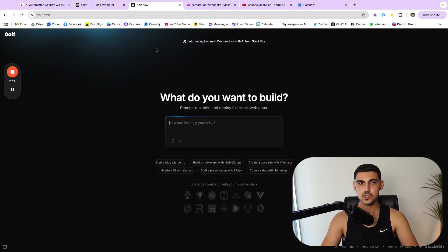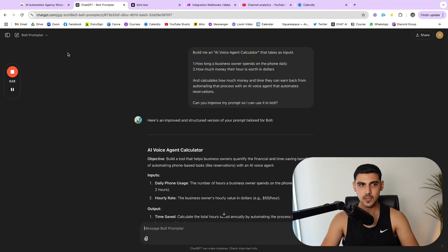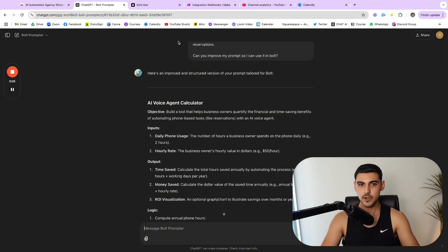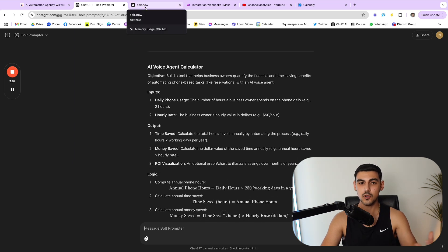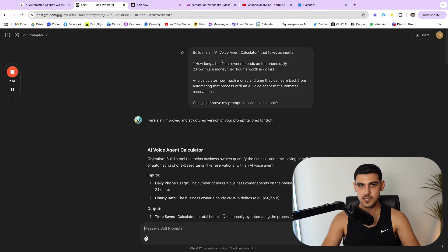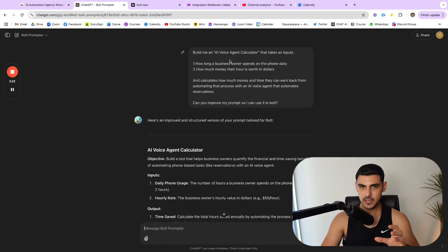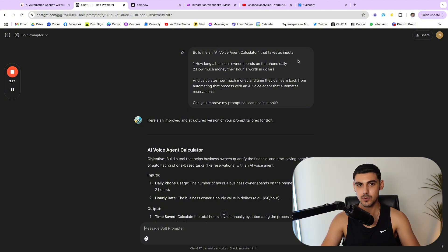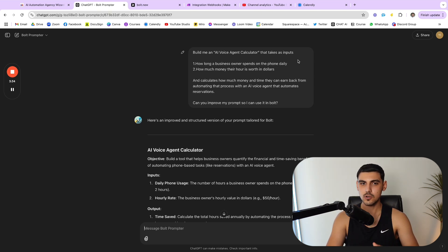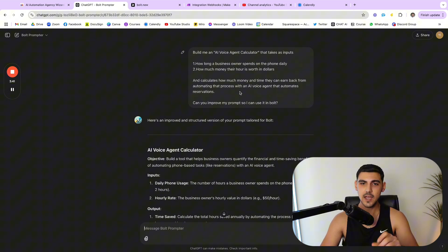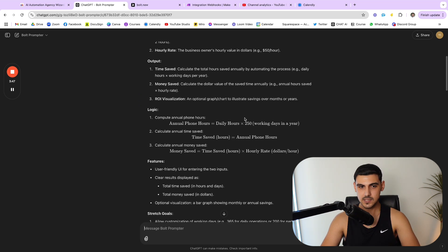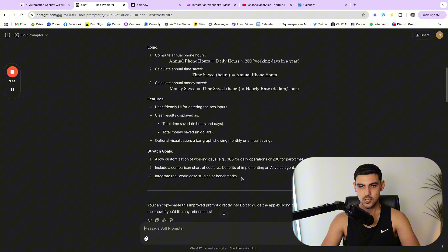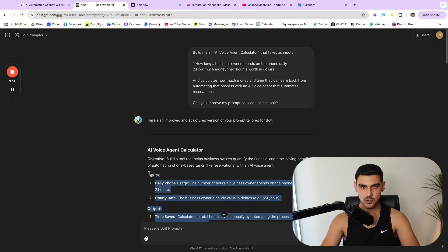All you have to do is just give it the right prompt. So I've been using this custom GPT called Bolt Prompter because you have to be very eloquent and detailed with how you want Bolt to output whatever result that you want it to generate. As you can see, I put a basic prompt here and then I asked this GPT to improve it and make it more appropriate. So build an AI voice agent calculator that takes as inputs: one, how long a business owner spends on the phone daily, and two, how much money their hour is worth in dollars, and calculates how much money and time they can earn back by automating that process with AI voice agents.